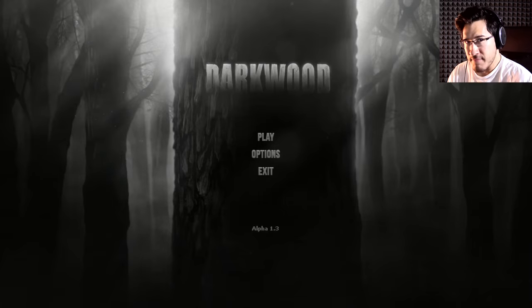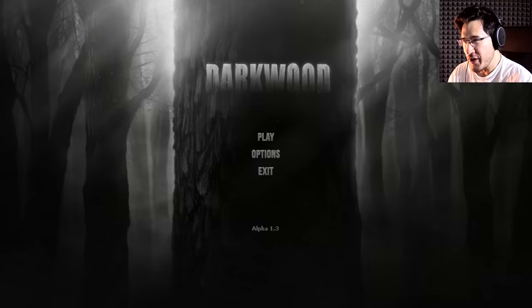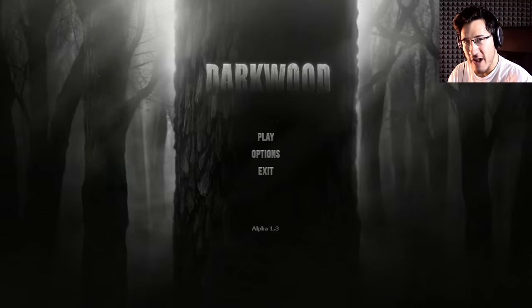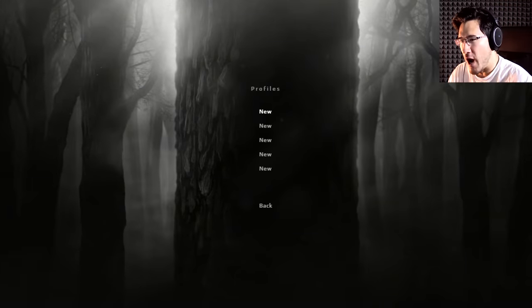Hello everybody, my name is Markiplier and welcome to Darkwood, a game that I've been following for quite a while now.